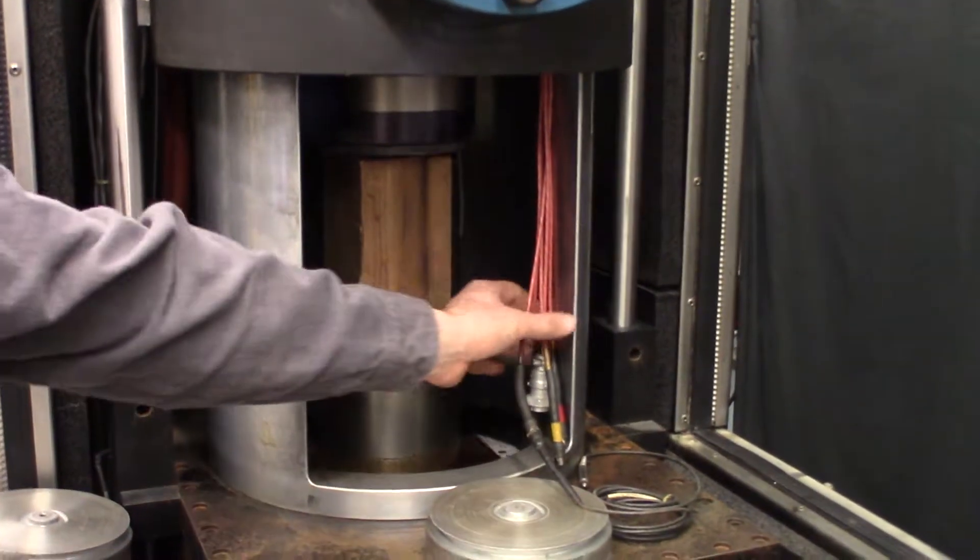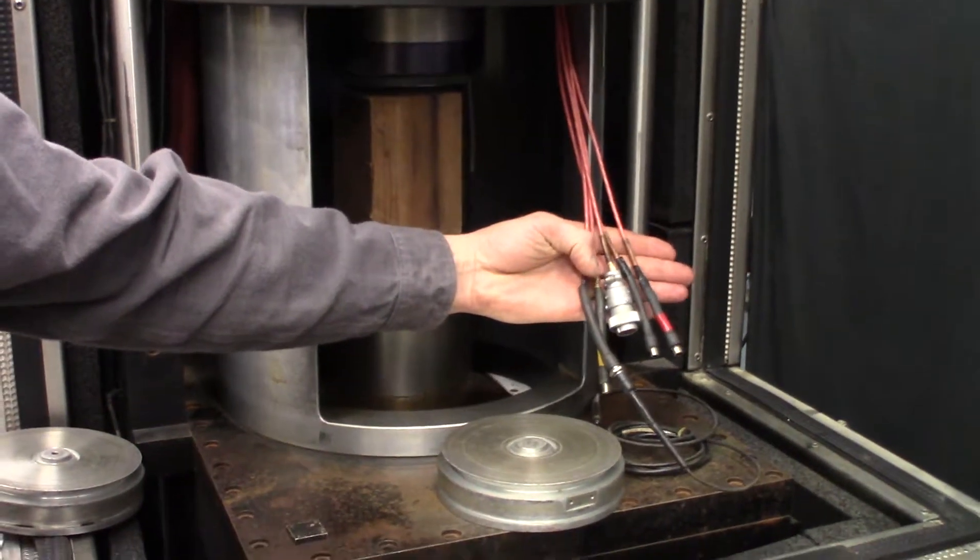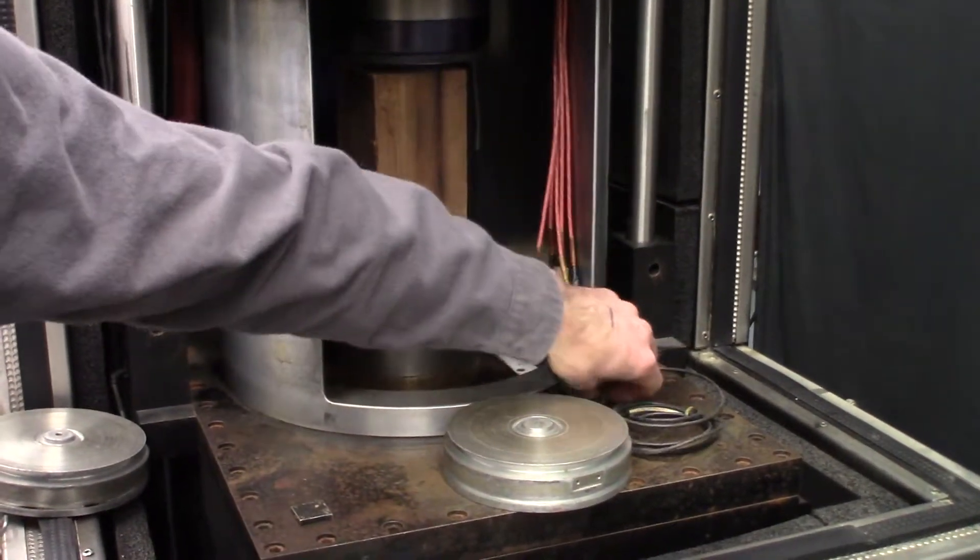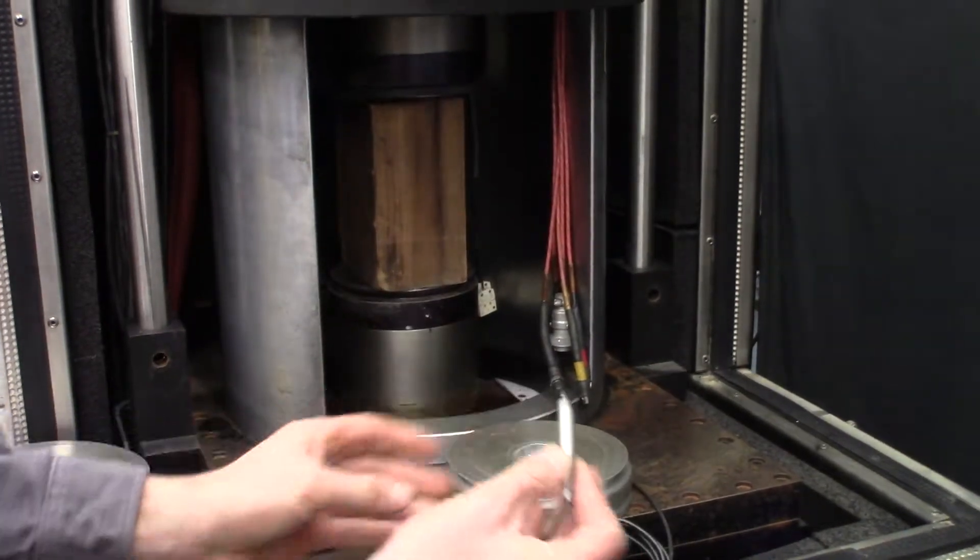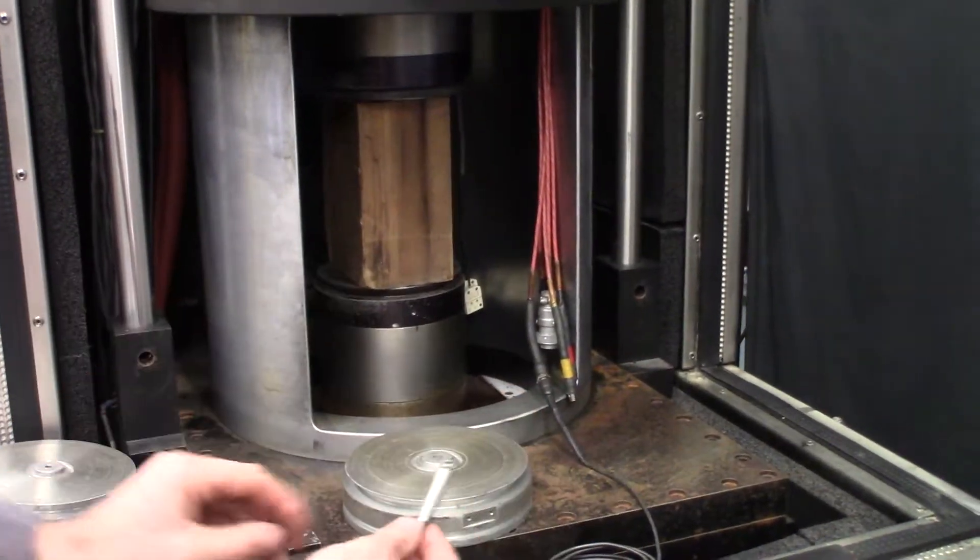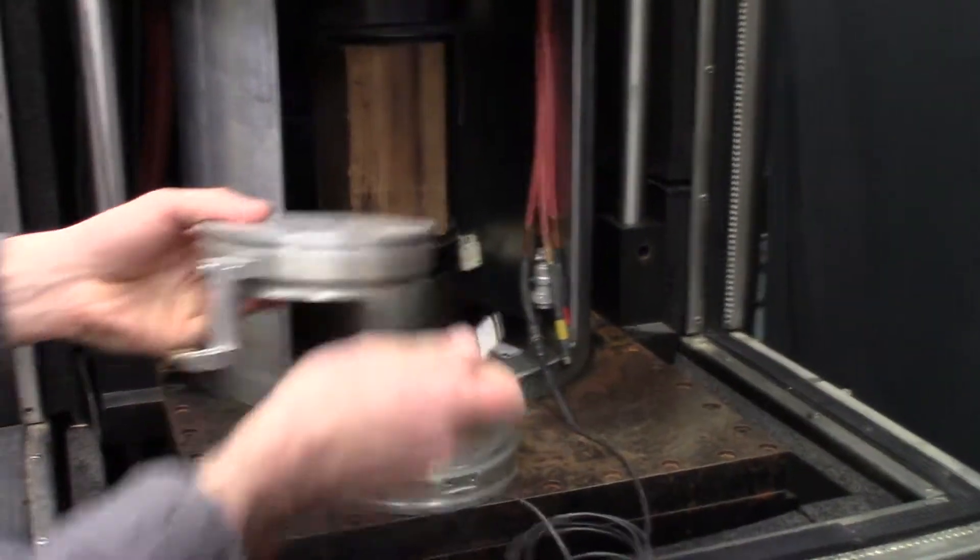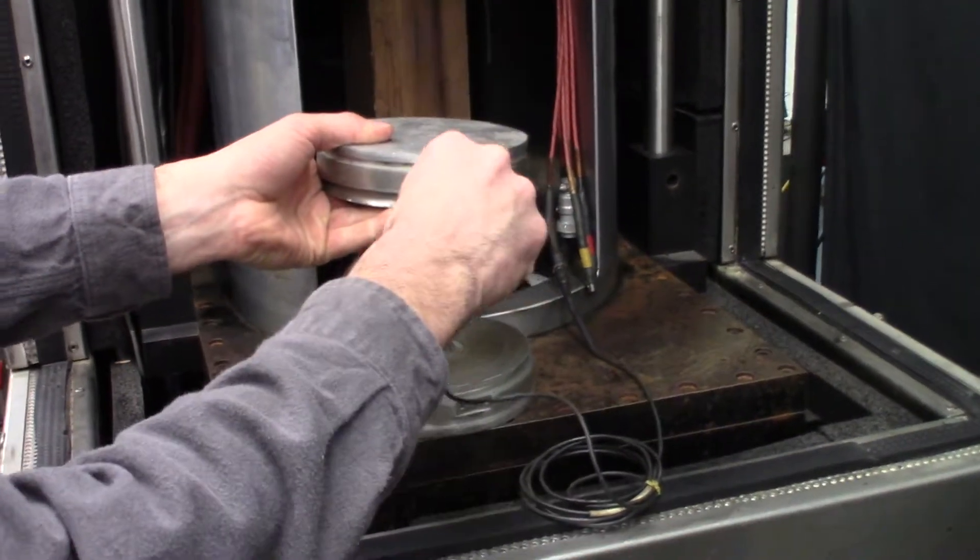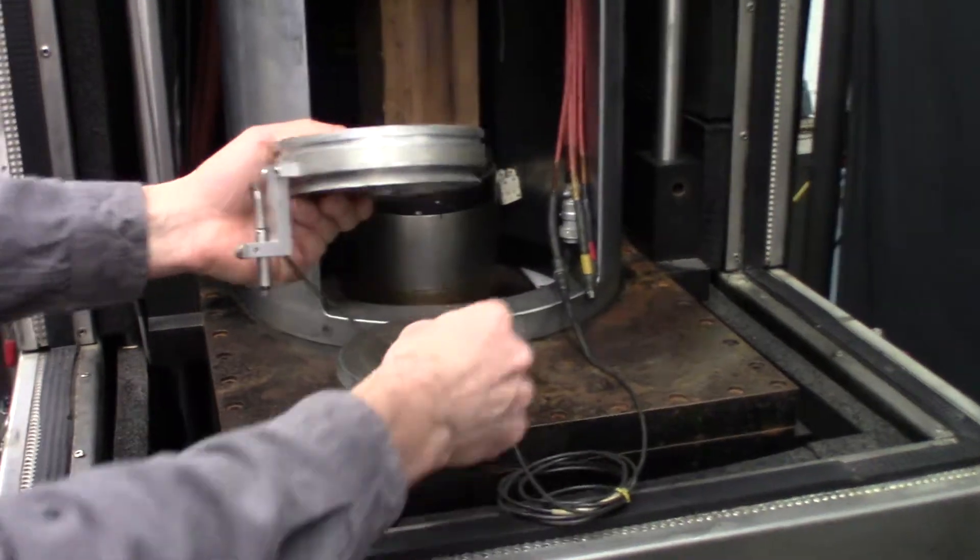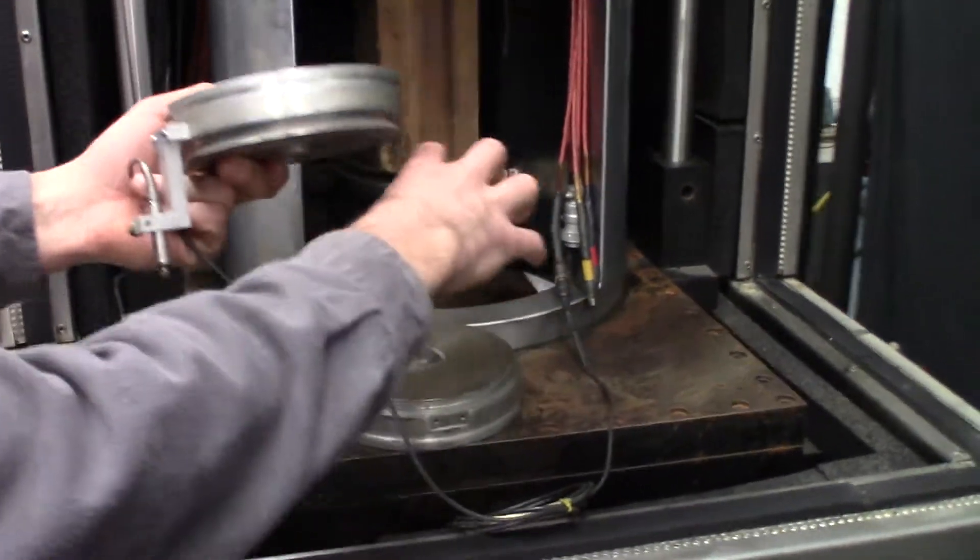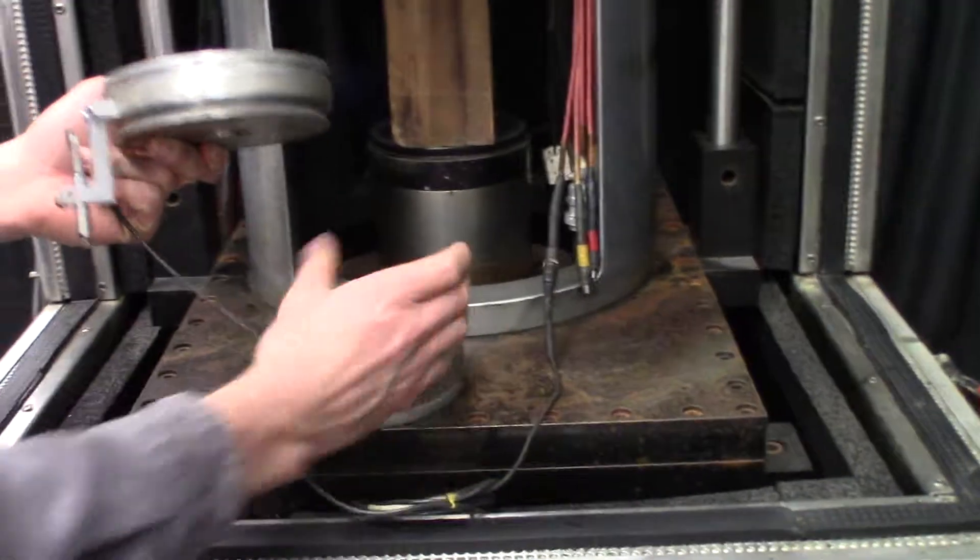And then here you have all the connections for your LVDTs that you actually affix to your sample plates. So you can get your asphalt and cement it, actually epoxy it to here and here, the upper and lower platens.